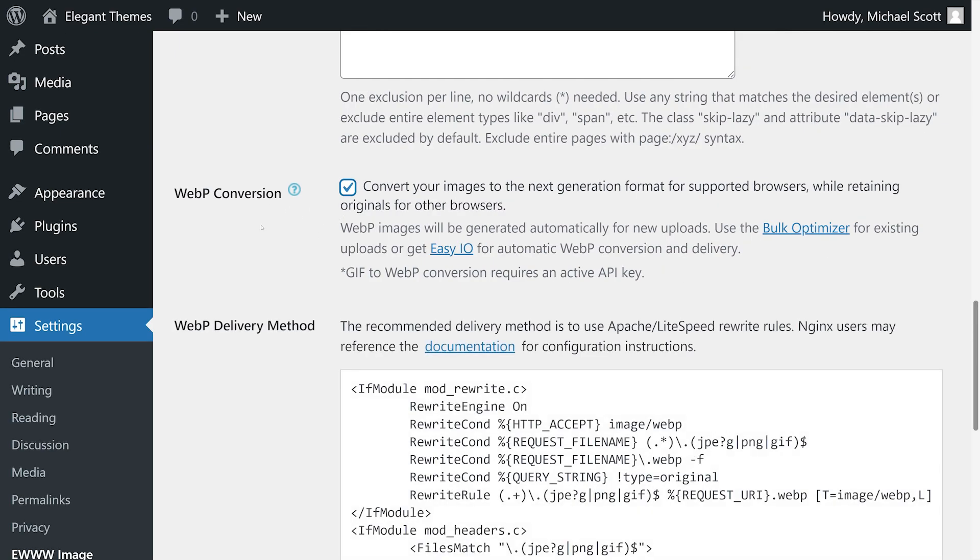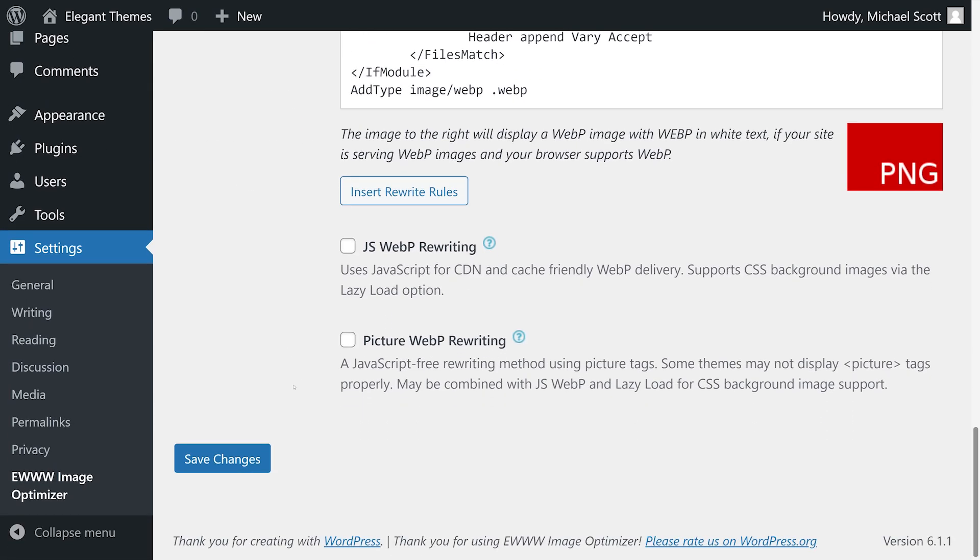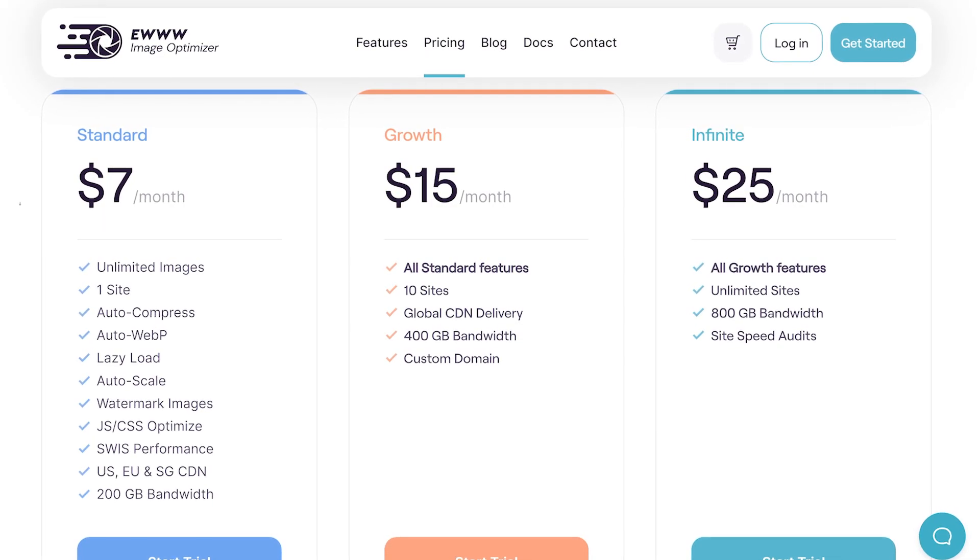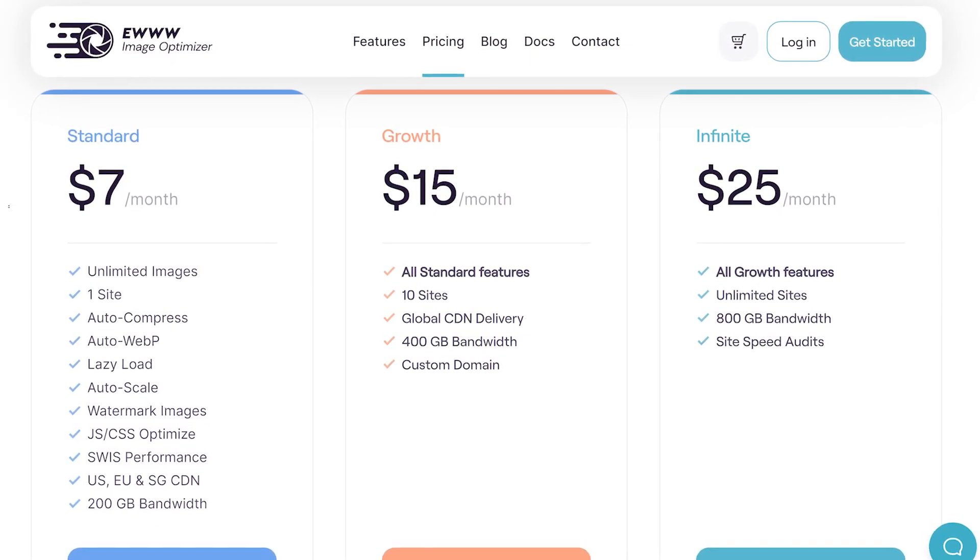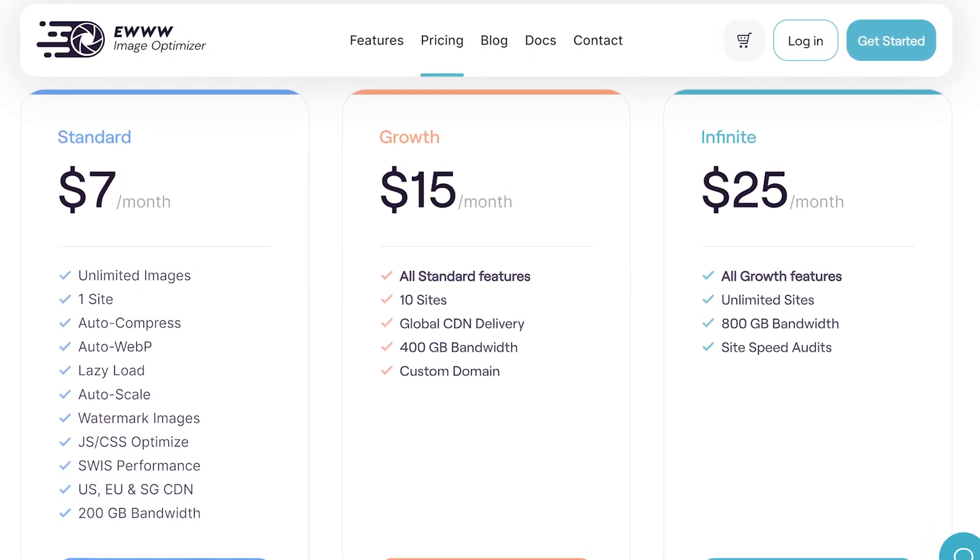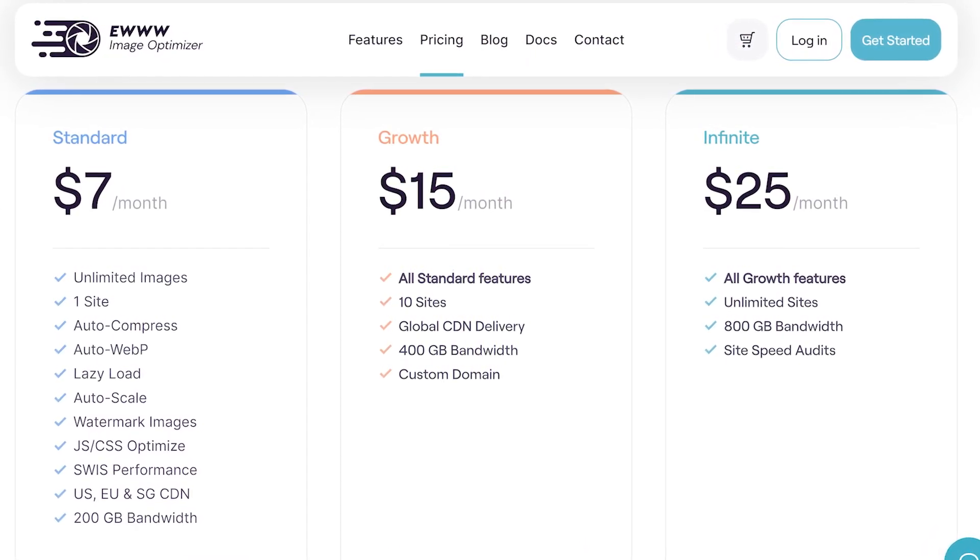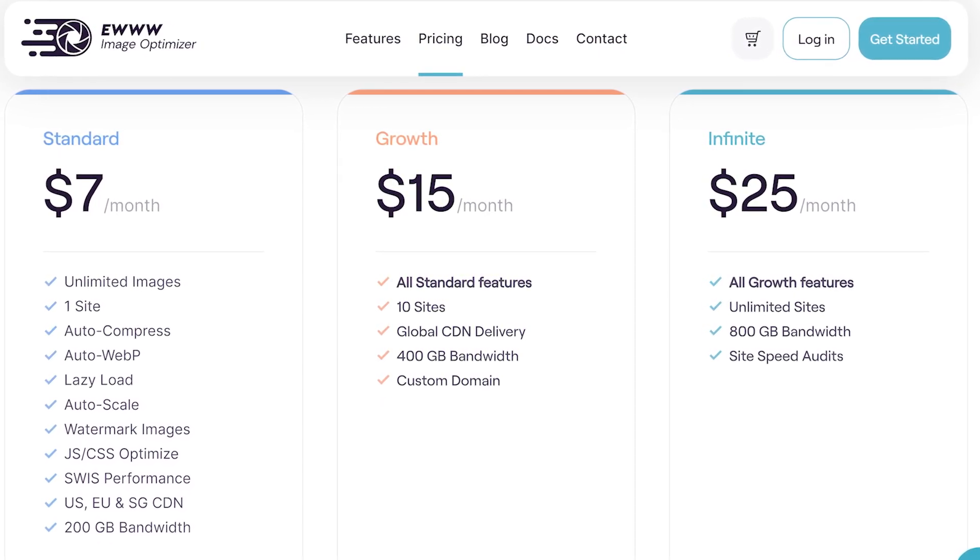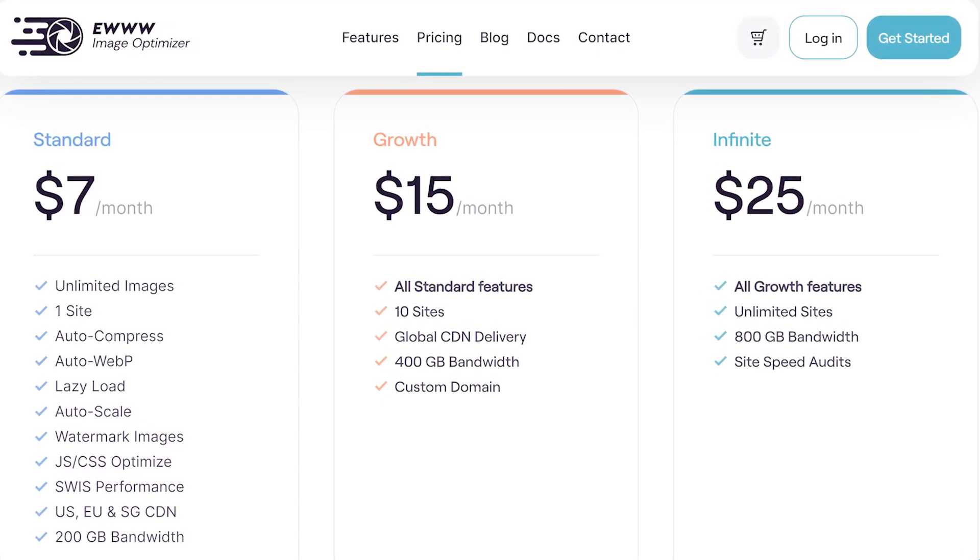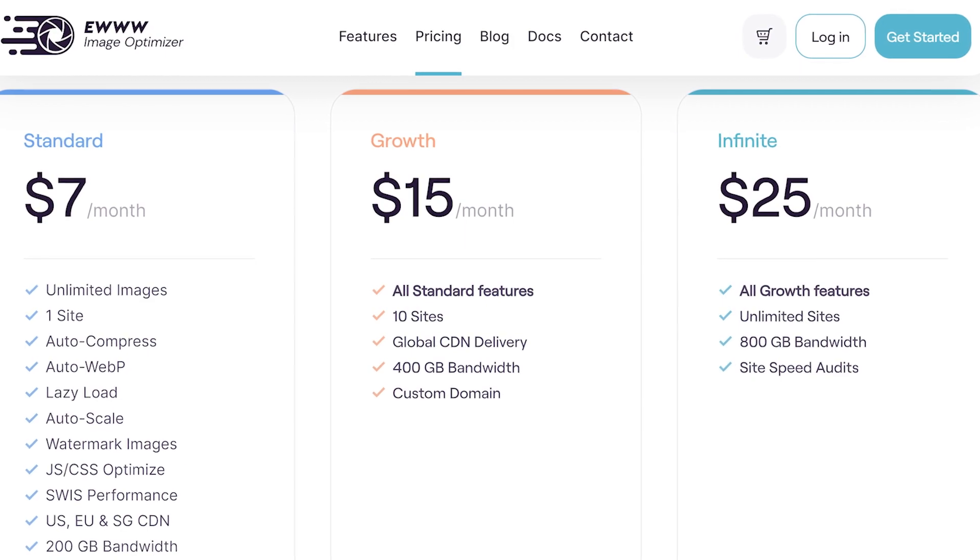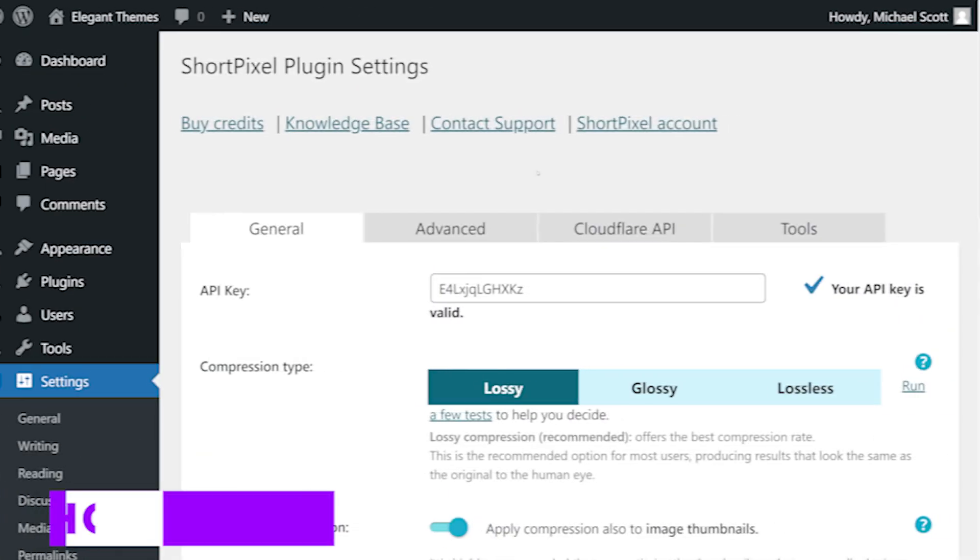The free version compresses images on your server and does not have a file size limit. You can also opt for the plugin's premium version, which includes a cloud service for image optimization and higher compression ratios. Premium starts only at seven dollars per month and you can use our link in the description to sign up.